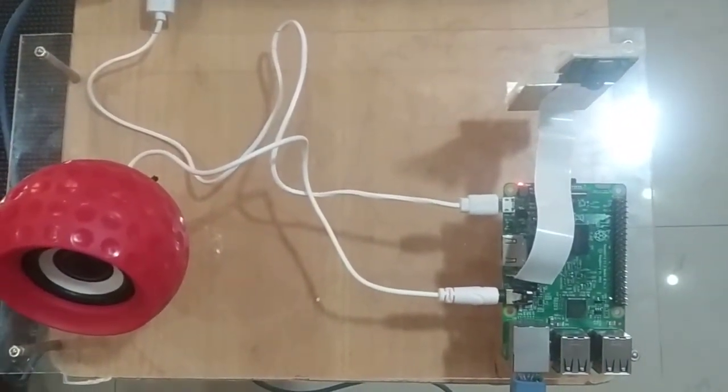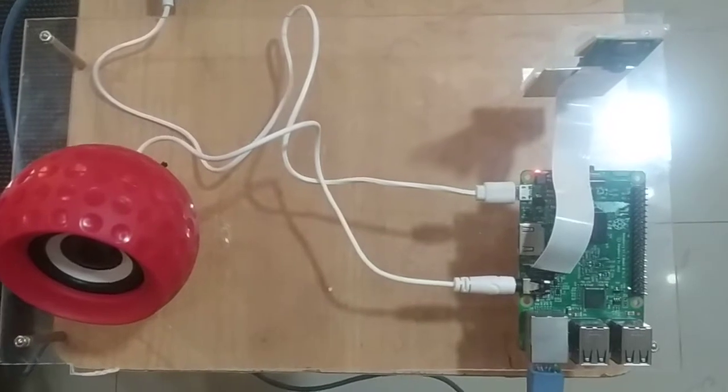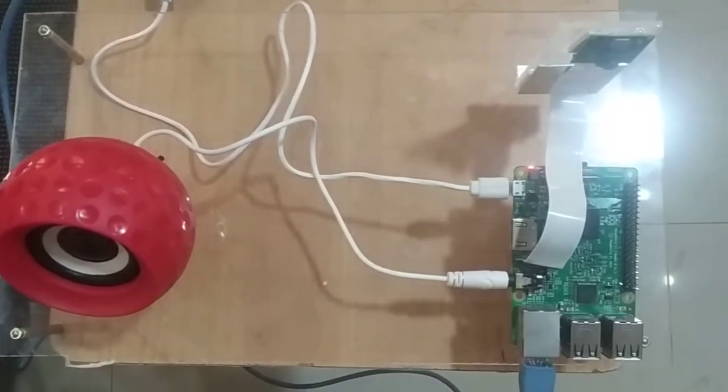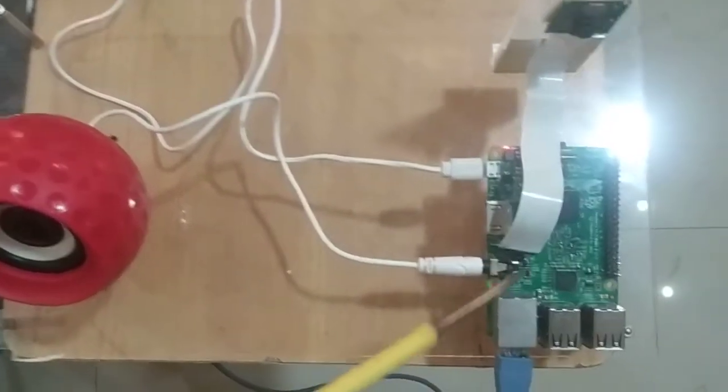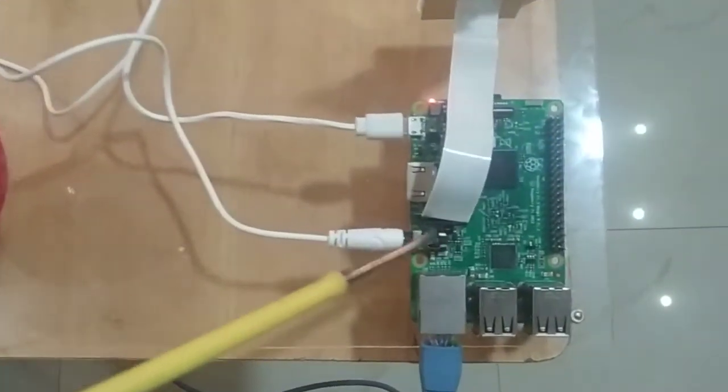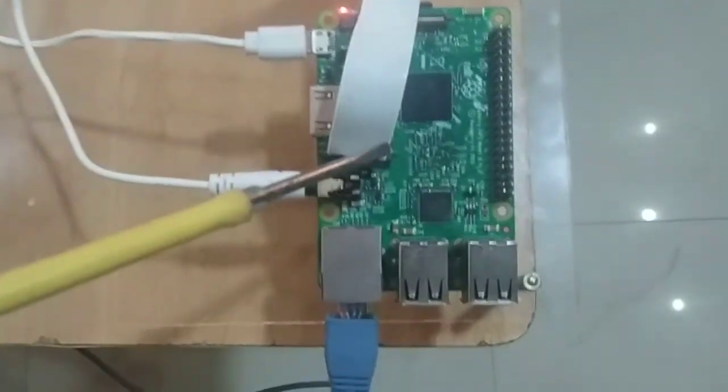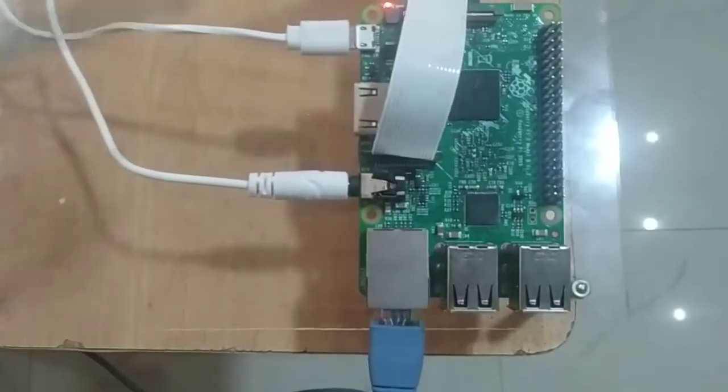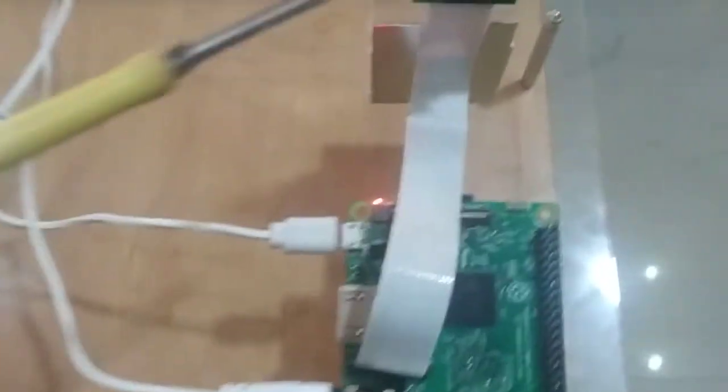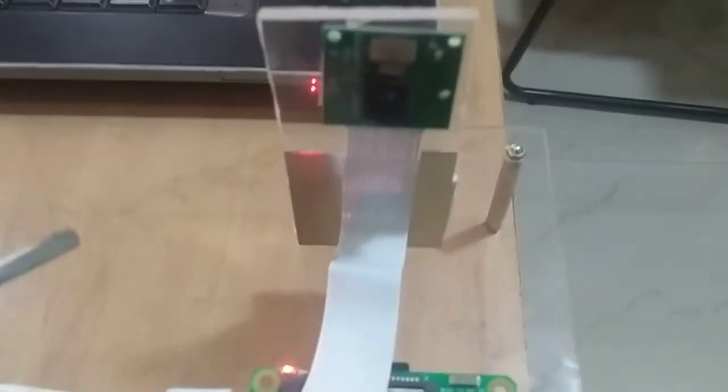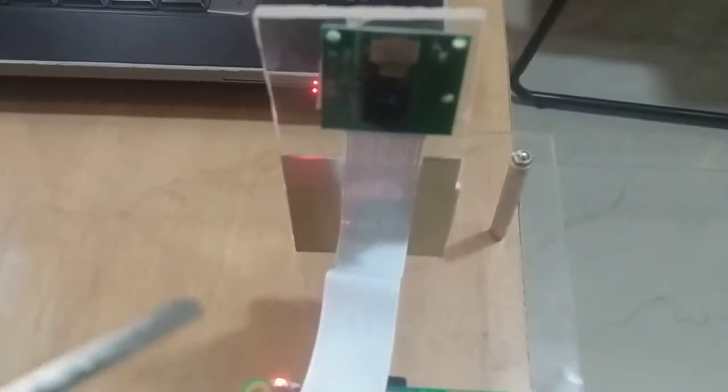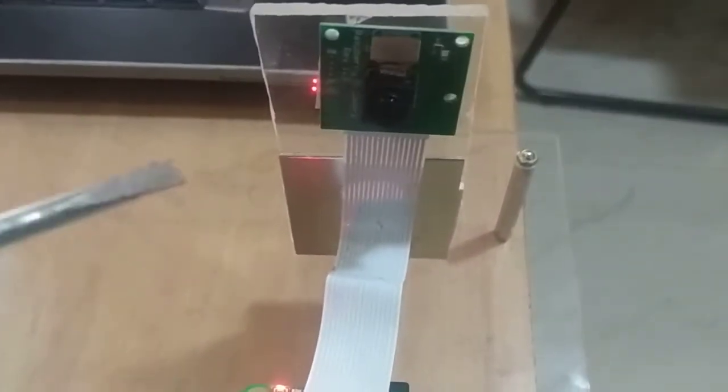Here in this project, mainly we are going to use Raspberry Pi microcontroller. Here you can see this is the main microcontroller we are using. And a Pi camera in order to do the object detection and character recognition.